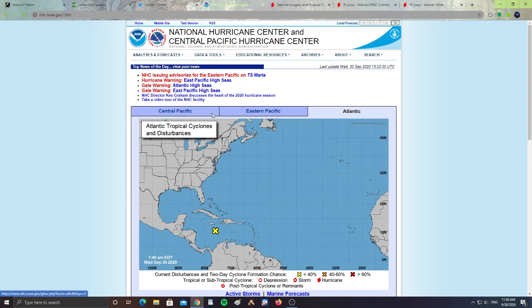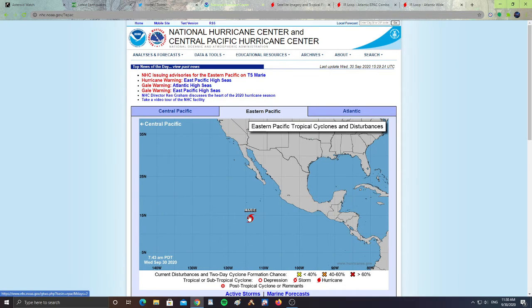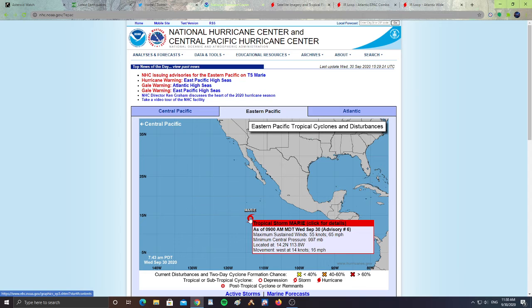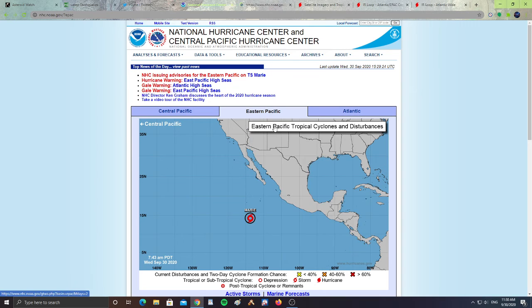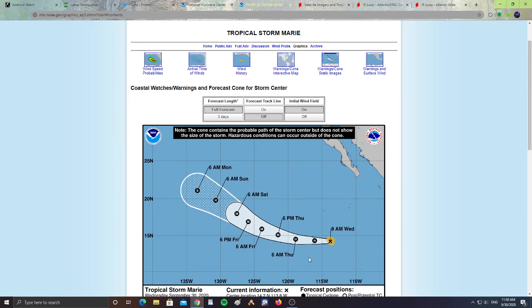Let's take a look at the eastern Pacific. We have Marie, Tropical Storm Marie, with maximum sustained winds of 55 knots or 65 miles an hour, minimum central pressure of 997 millibars, located 14.2 north and 113.8 west, movement west at 14 knots or 16 miles an hour. All right, let's open this and see where Marie is headed.